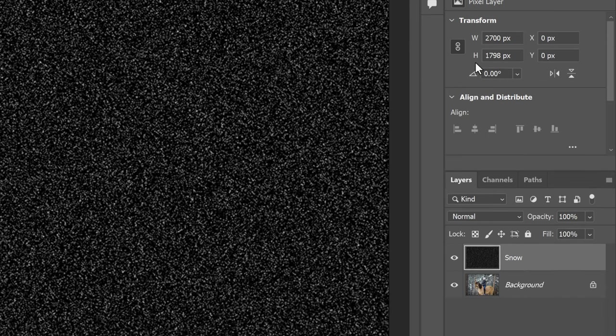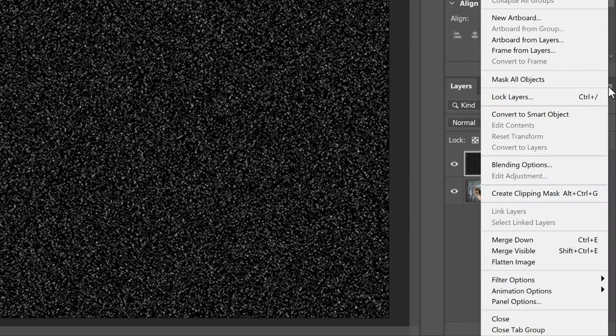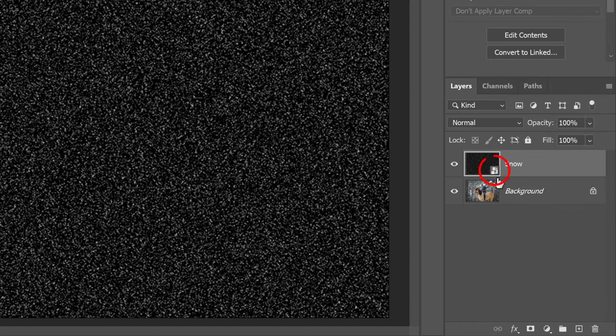But before we do, let's convert the Snow layer into a Smart Object. So the filters will be applied as Smart Filters, which means we can go back and change their settings if we need to. So with the Snow layer selected, click the Layers panel menu icon and choose Convert to Smart Object. And a Smart Object icon appears in the lower right of the thumbnail.